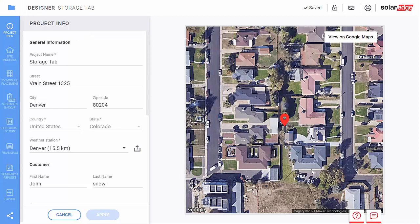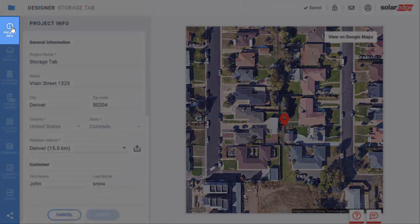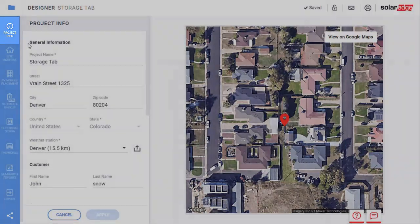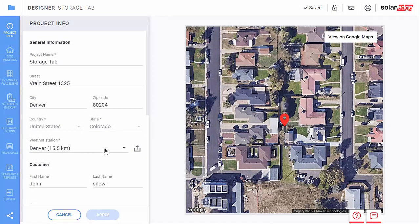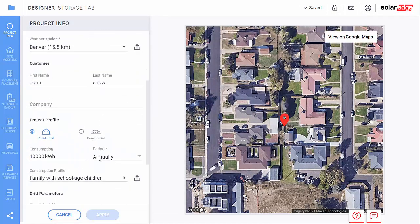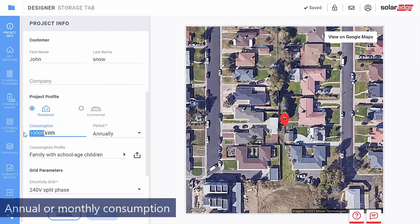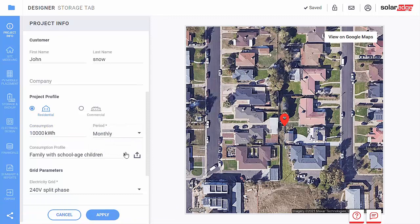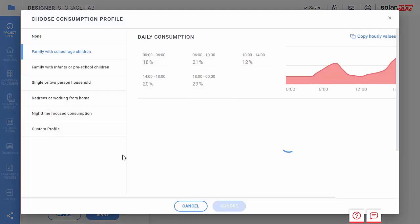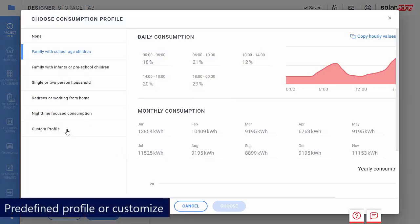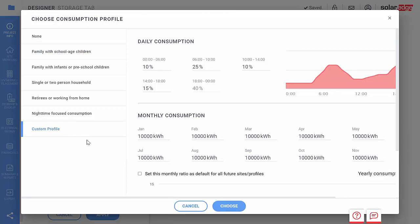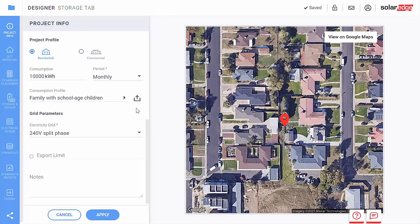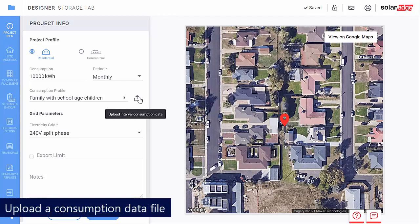First, make sure you've populated the consumption profile section in Designer's Project Info and Financials tabs. Remember, you can add the homeowners' electricity consumption in one of three ways: by selecting annual or monthly consumption in kilowatt hours, by selecting a predefined profile or customizing your own, or by uploading a consumption data file to use the most accurate consumption data.